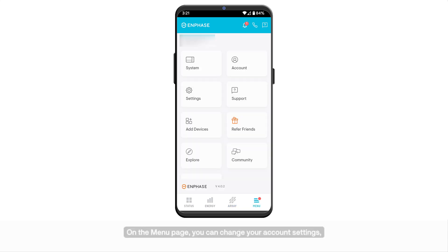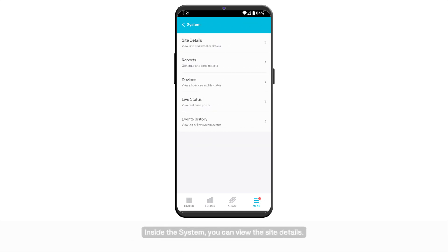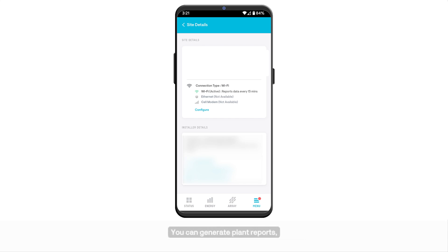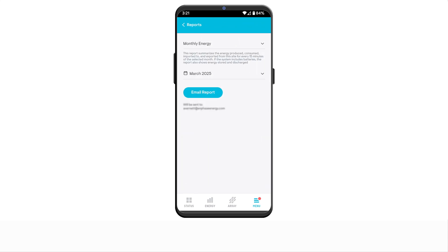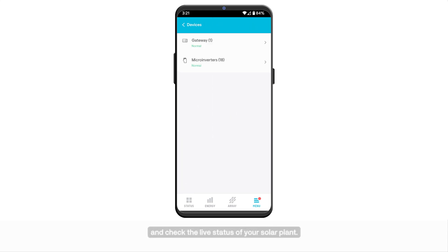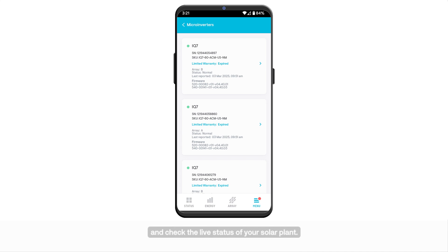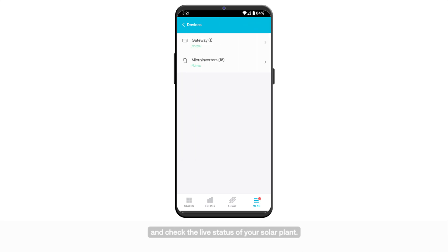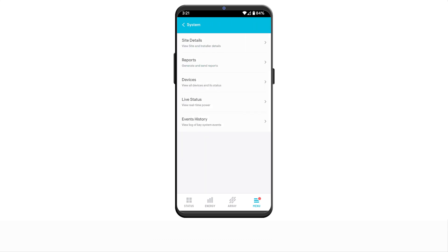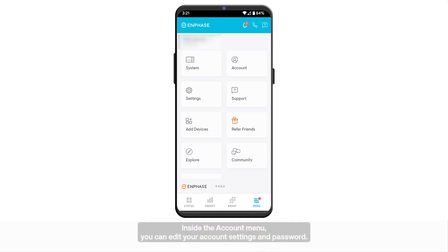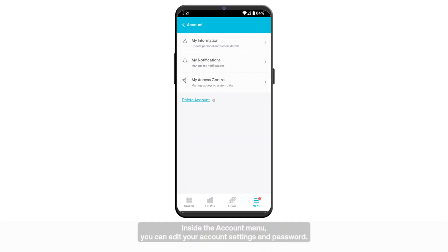On the menu page, you can change your account settings and troubleshoot your system. Inside the system, you can view the site details. You can generate plant reports, check the status of devices, and check the live status of your solar plant. Inside the account menu, you can edit your account settings and password.